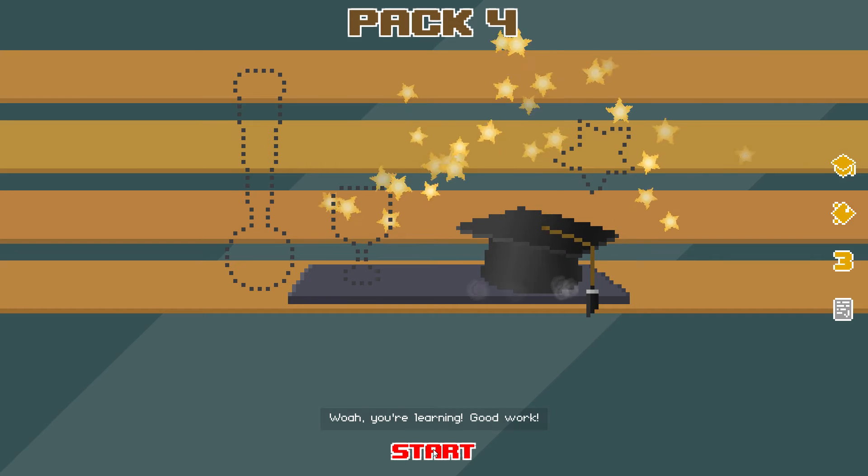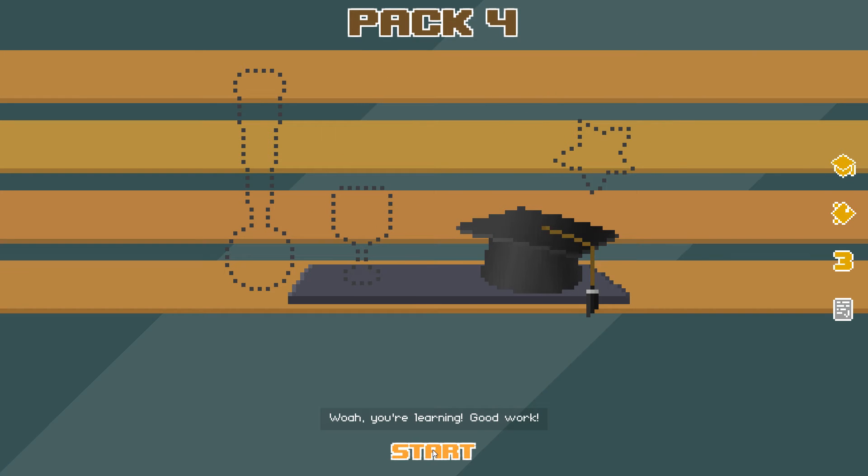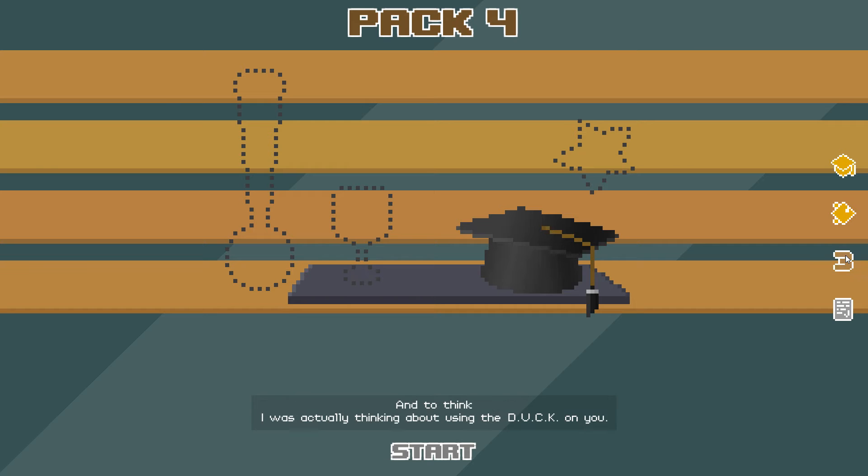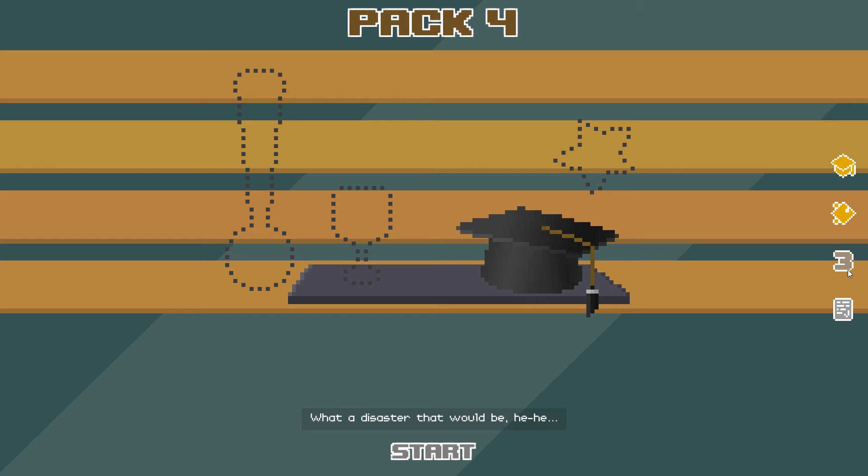Whoa! You're learning! Good work! Keep going like this and we can win that bet! And to think, I was actually thinking about using the duck on you! What a disaster that would be! Anyway, take this!